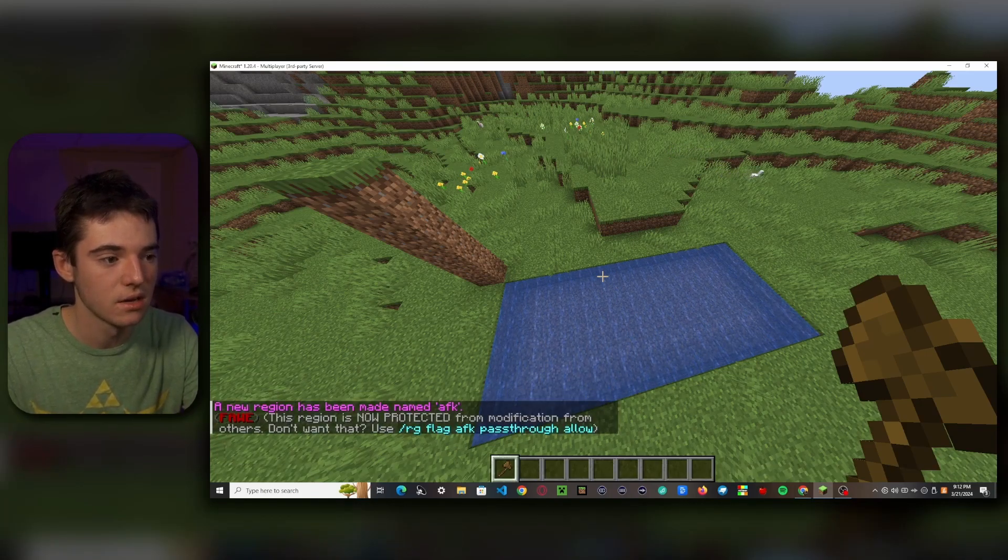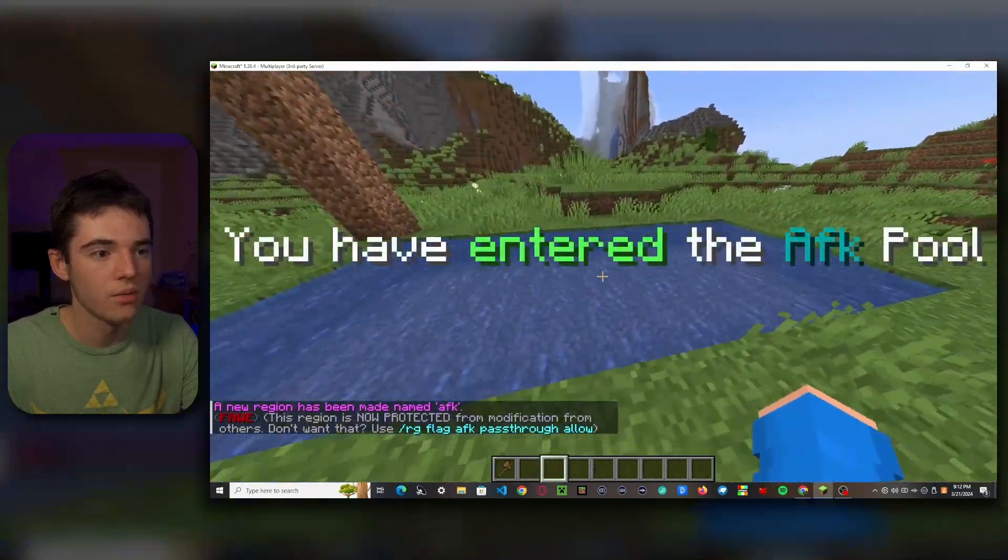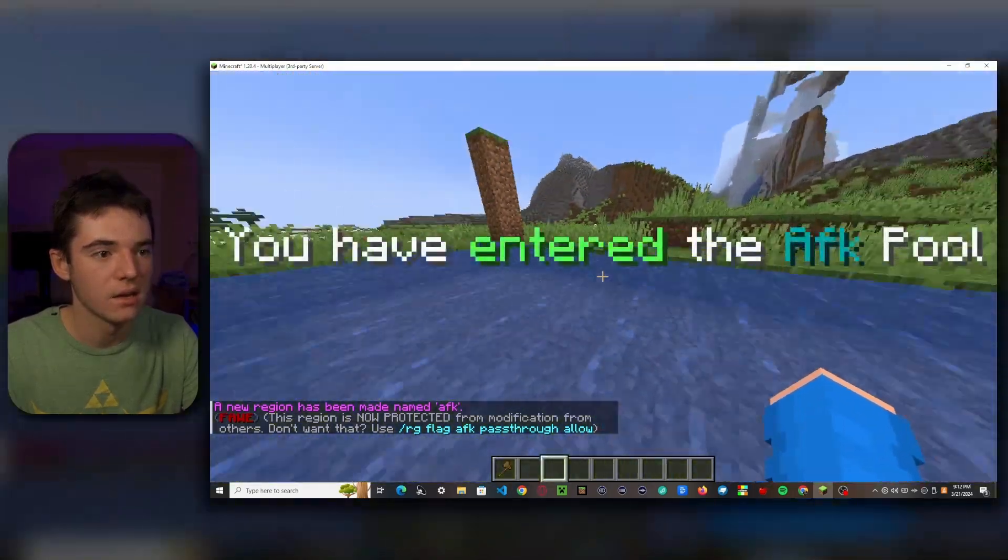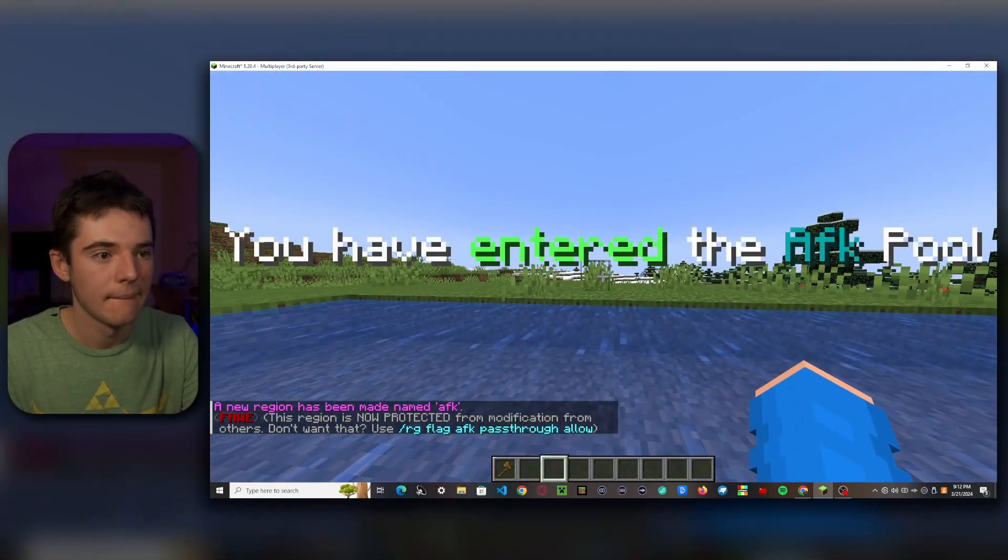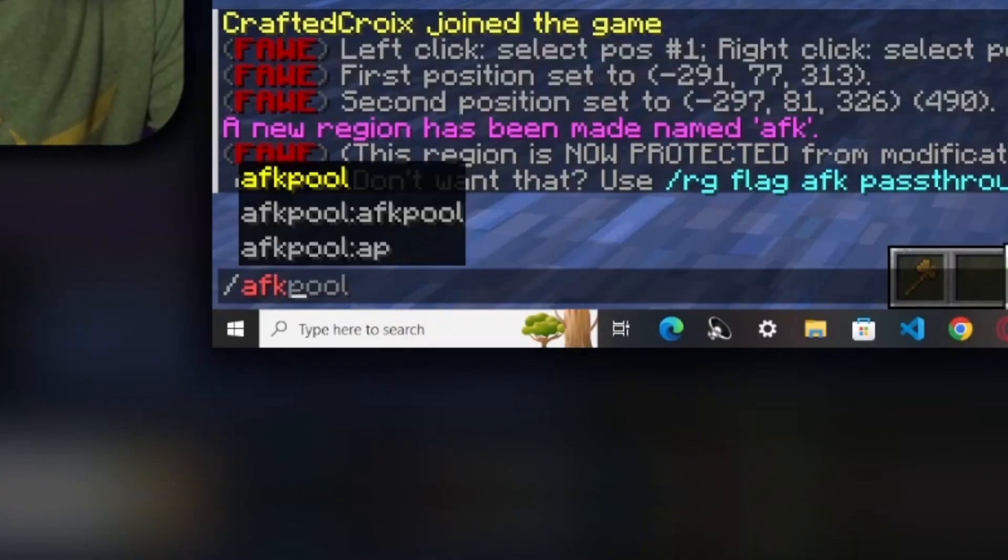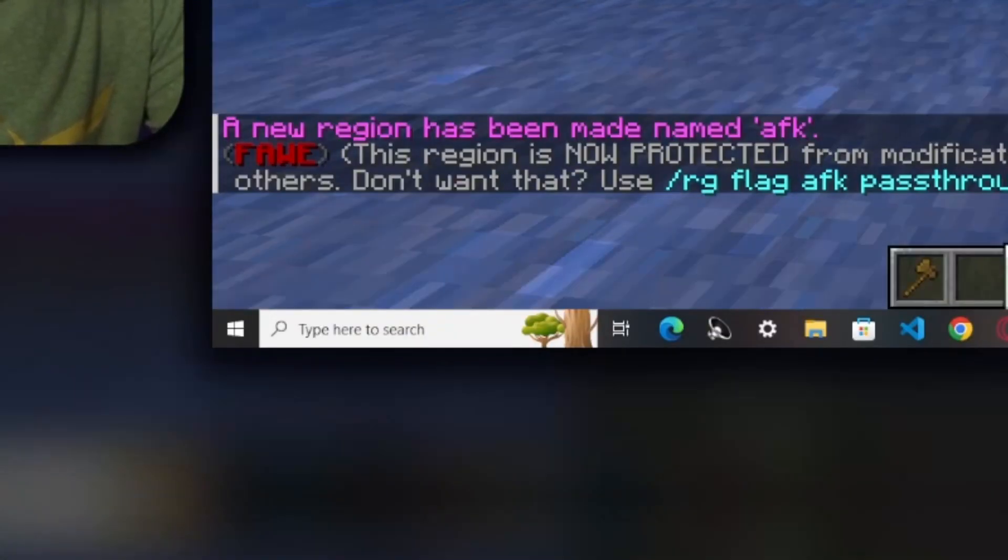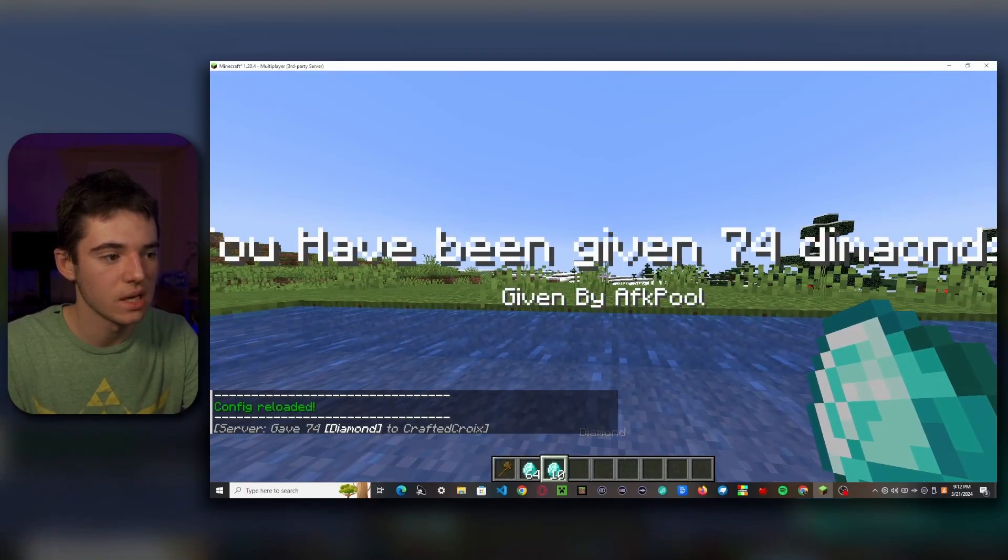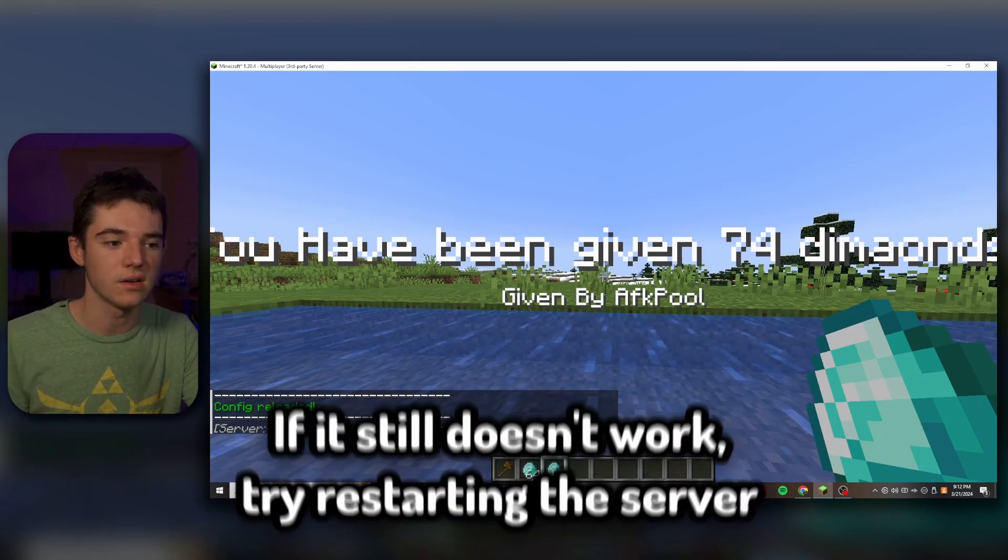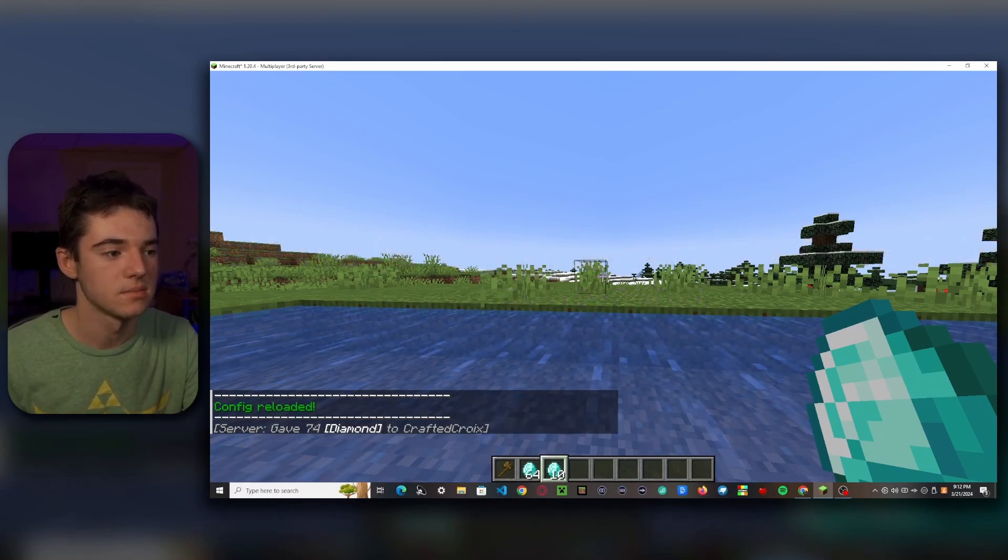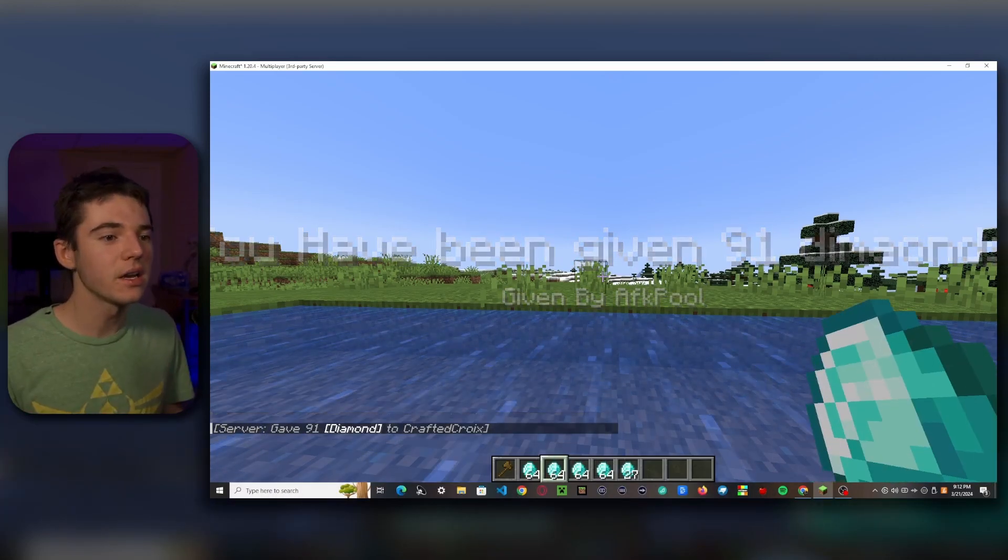There we go. So now we can enter it and it should... oh, I have to reload. And now it'll just start giving me a dozen diamonds every five seconds. So there you have it, that's how you use the AFK Pool plugin.